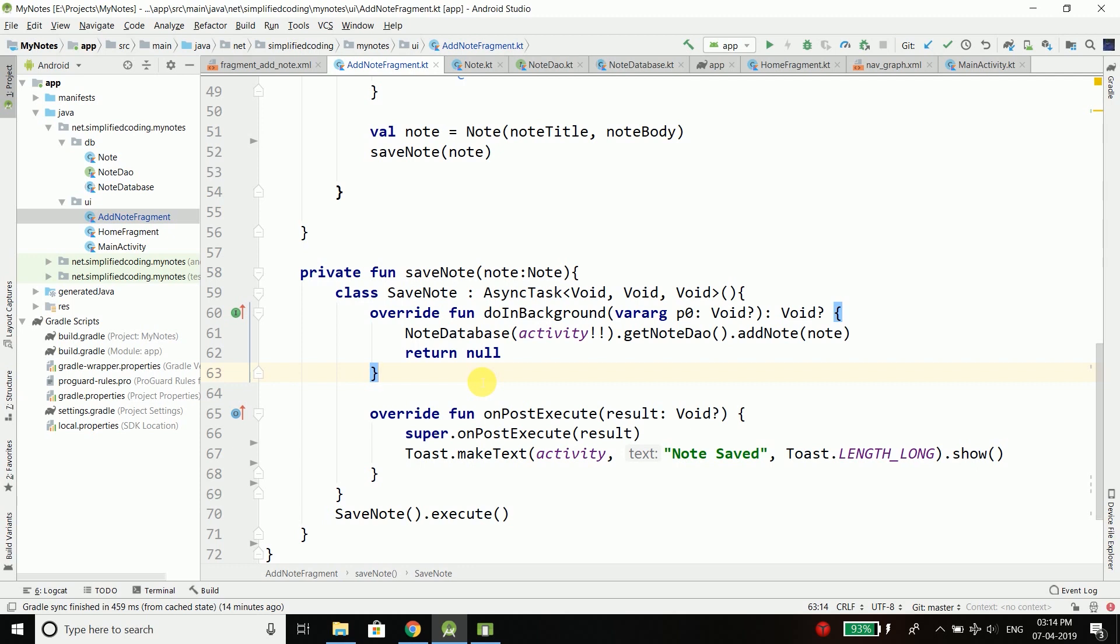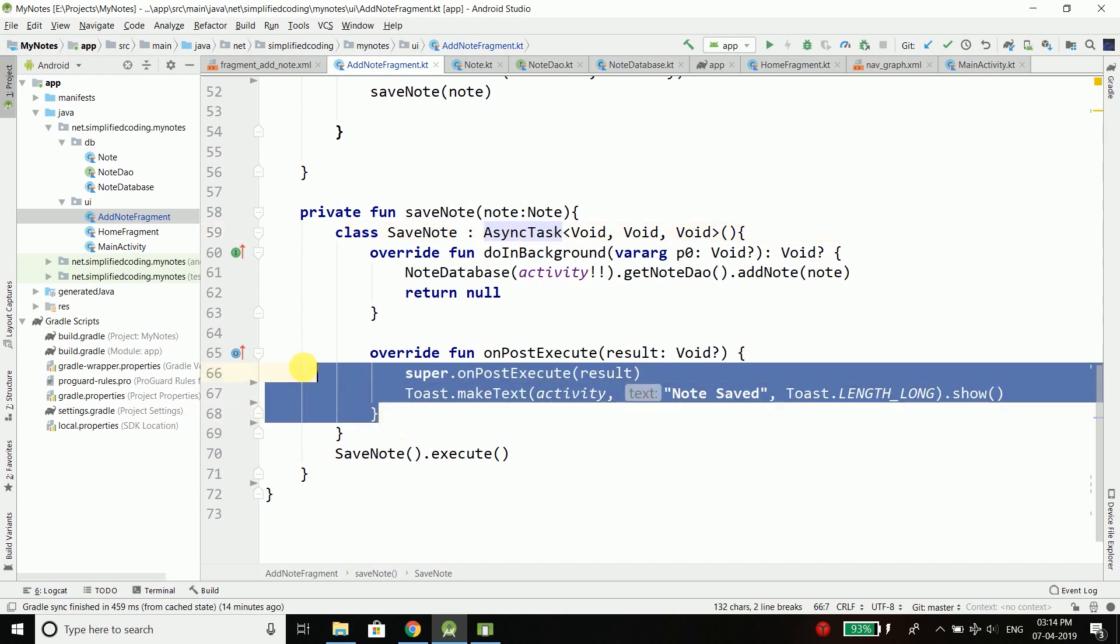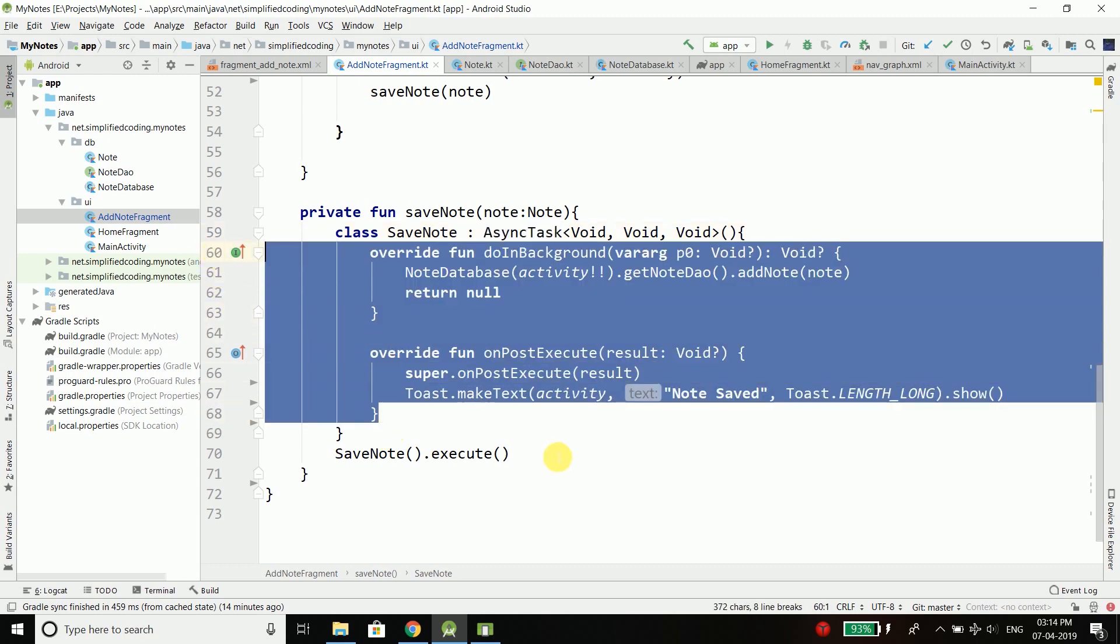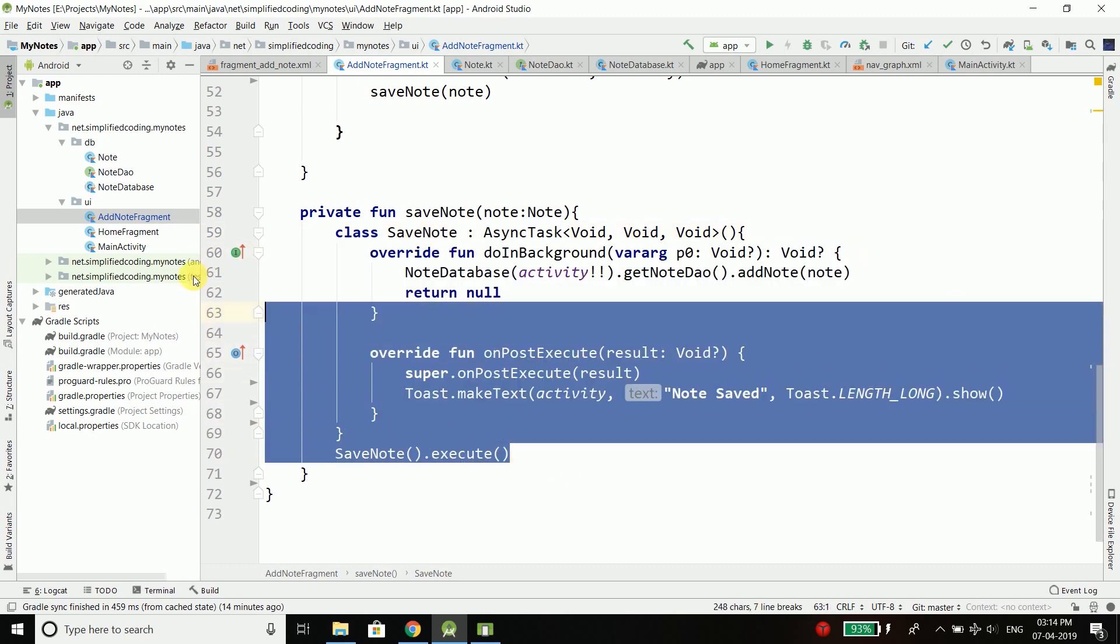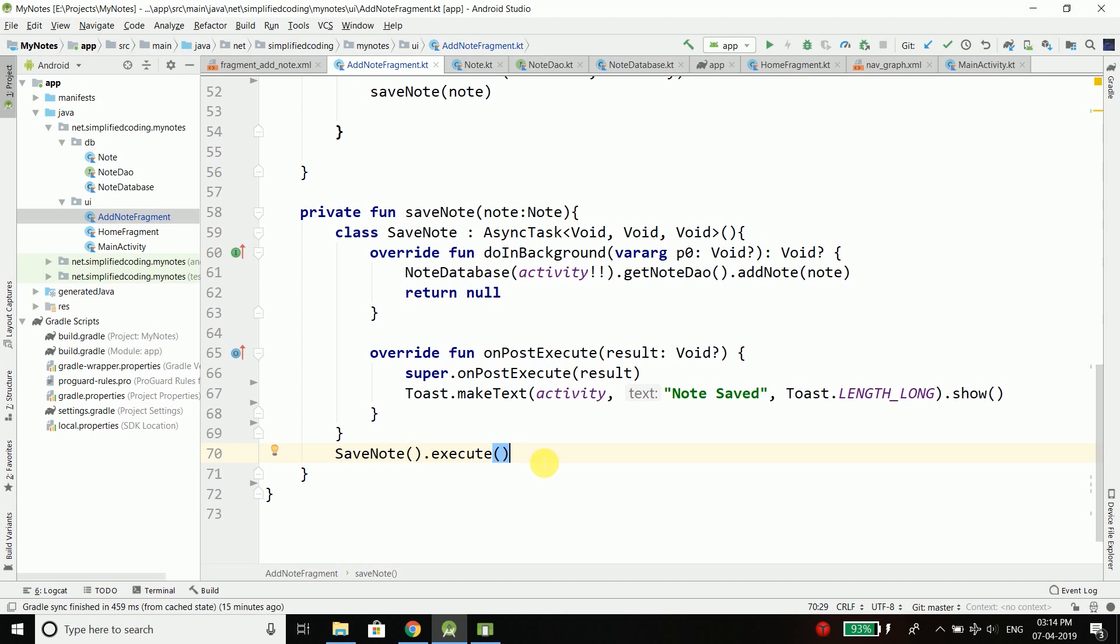That is why we need to do this task asynchronously. But right now we are using an AsyncTask to do this, and whenever we want to do something with our database we need to create a class, extend or inherit AsyncTask, and do it like this. This is a lengthy and big process.